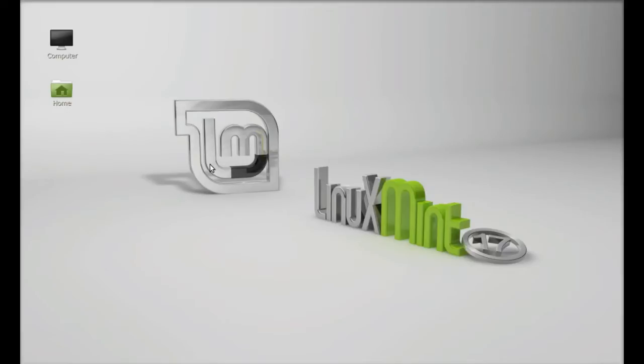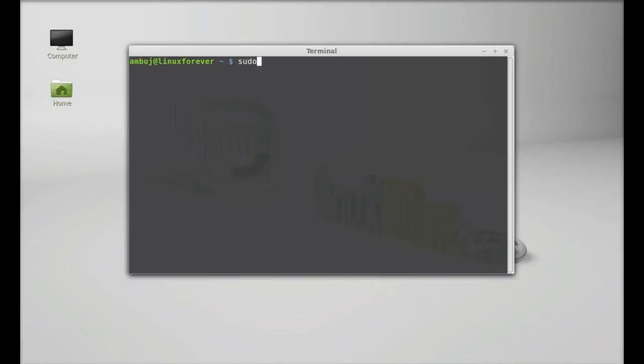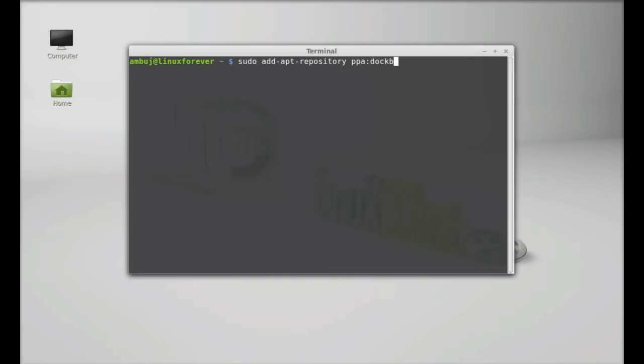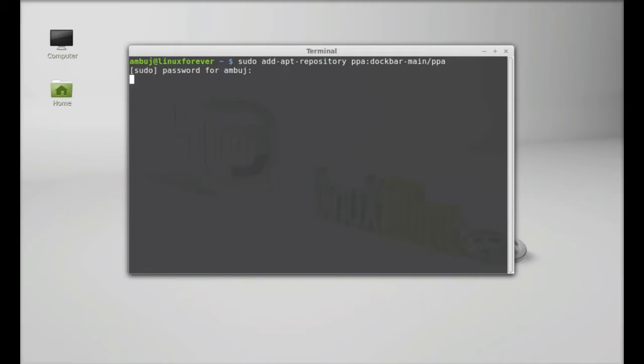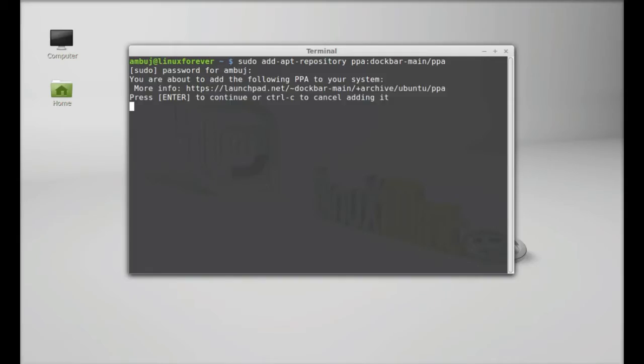Just open the command line terminal and type this command to add the PPA to the repository: sudo add-apt-repository, and the PPA here is dockbarx-main/ppa. Hit Enter, give your password, and Enter to continue. This PPA is now added.